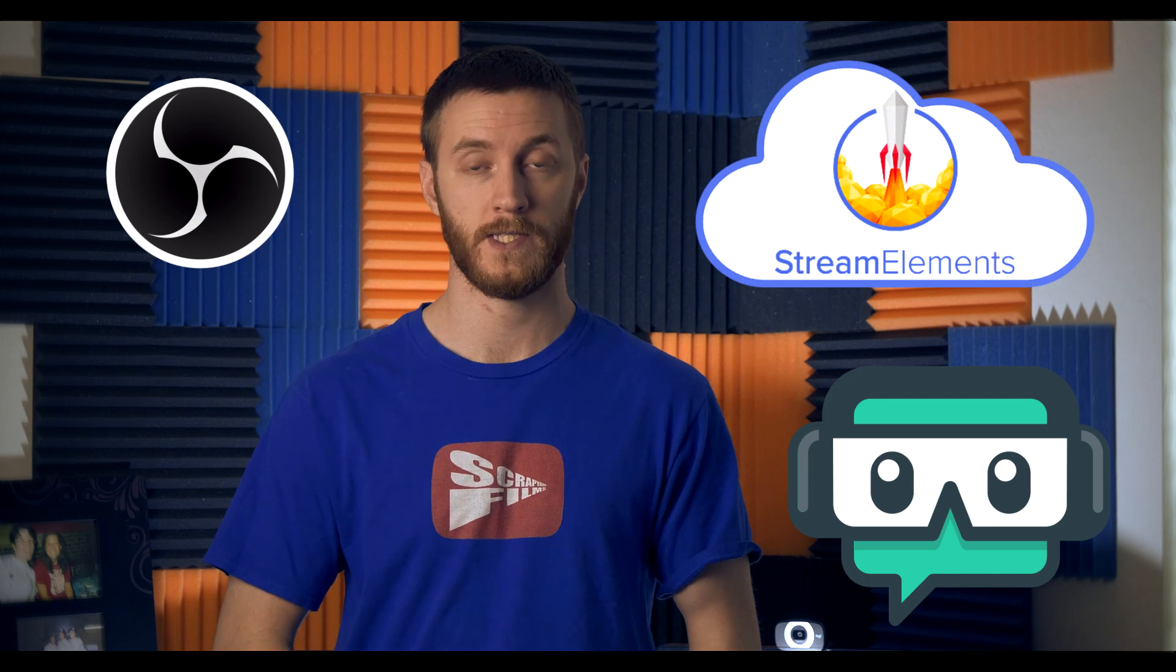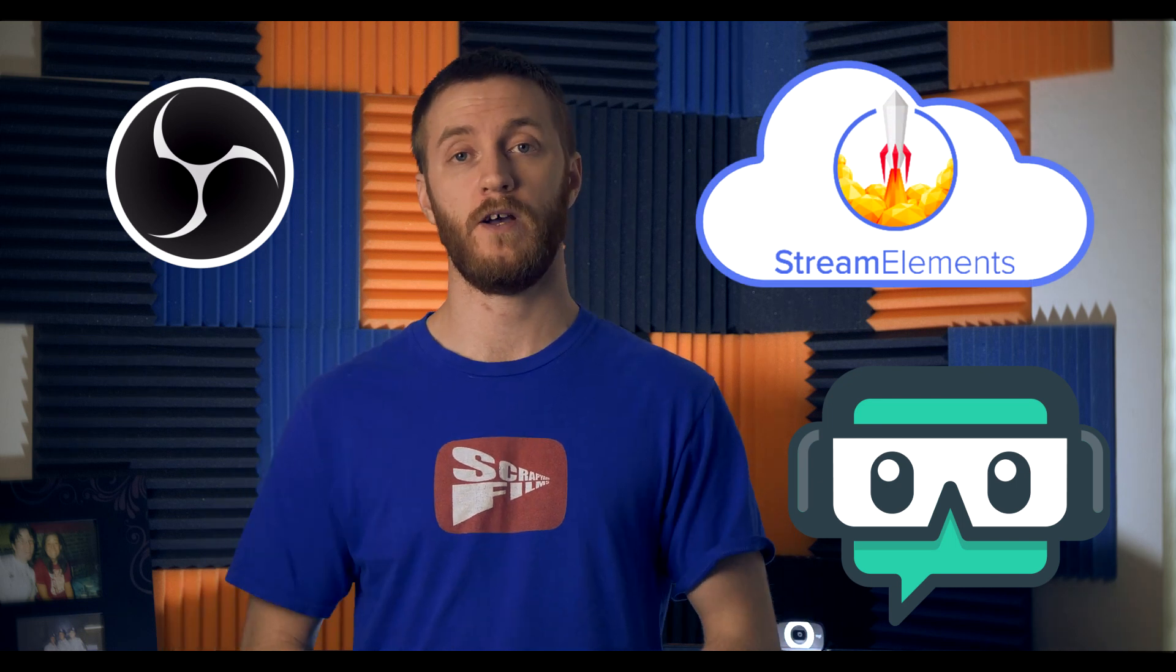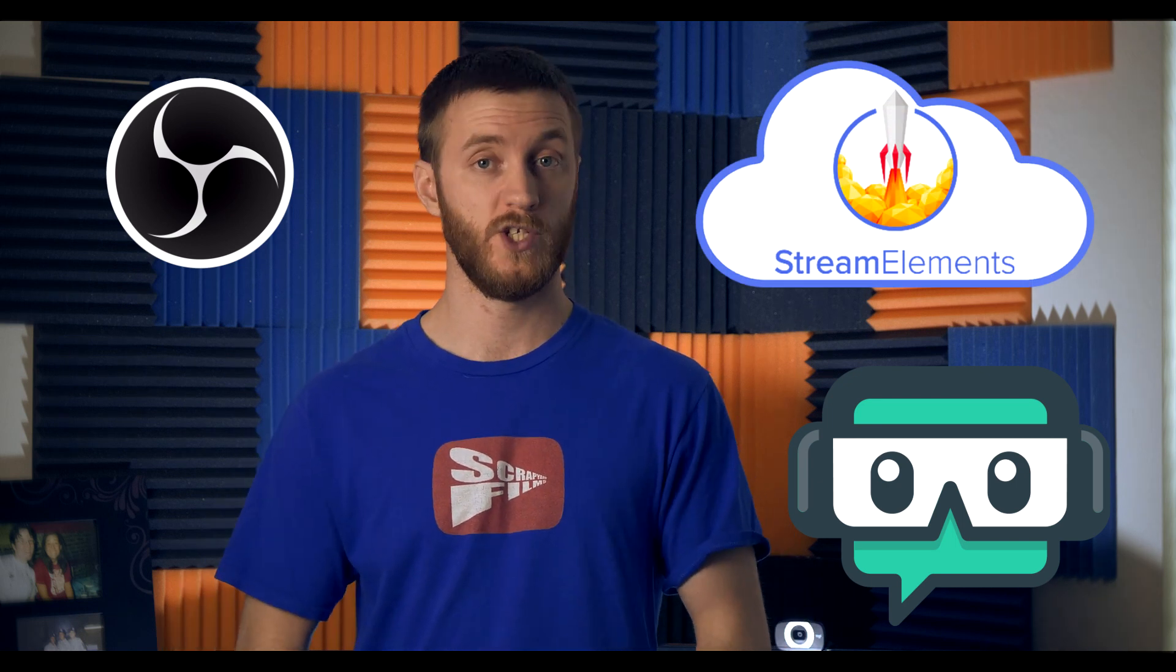What's going on everybody, Josh here with Scrapyard Films. Today I got another video for you, it's gonna be a tutorial teaching you how to get the best streaming settings possible using OBS, Streamlabs OBS, and StreamElements OBS.